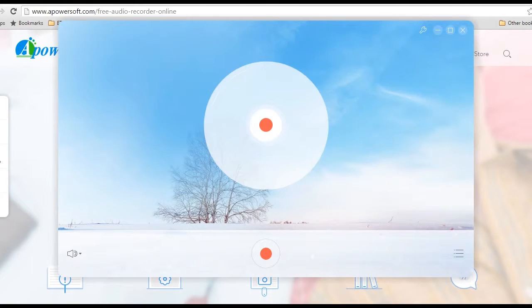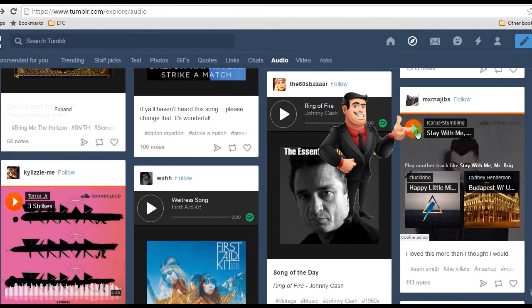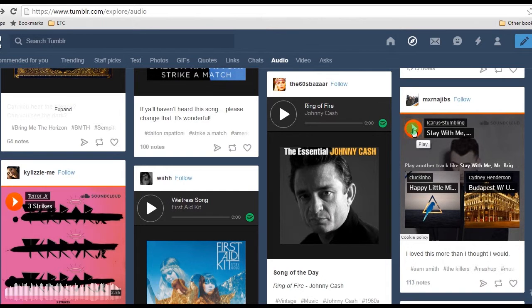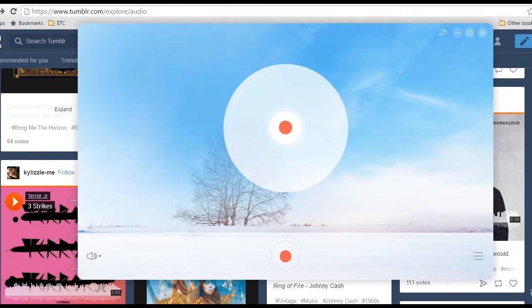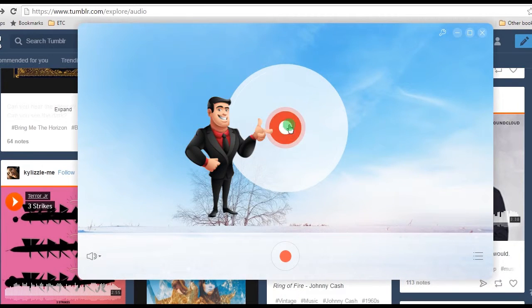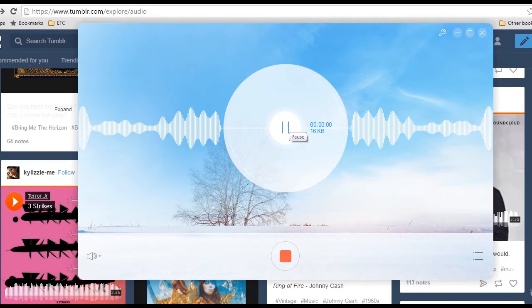Step 3: Play the Tumblr audio that you like. Step 4: Launch the audio recorder and click the record button to start the recording process.